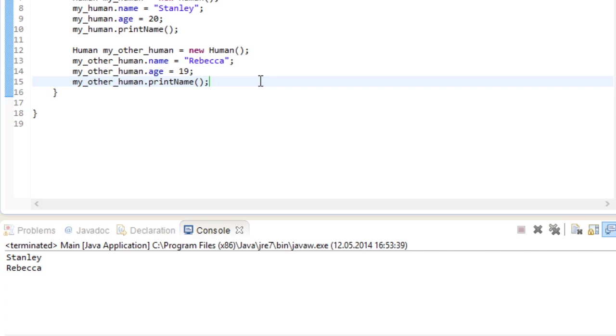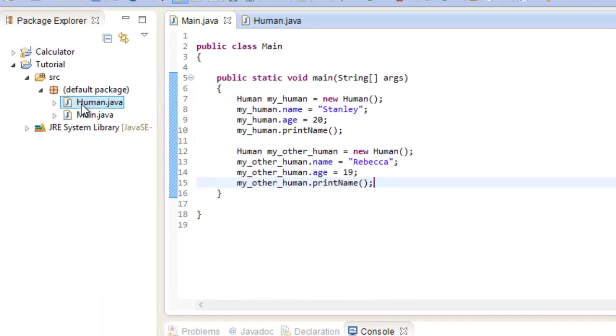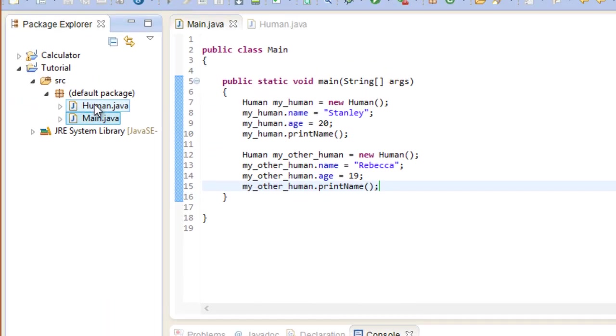Now, one more thing before we end this tutorial. When we created our human instances, we didn't have to import the human class like we did with the scanner. This is because the human class is a direct part of our project right here. In the case of the scanner, it was buried somewhere deep within the Java libraries, and we had to import it. When it's already part of your project though, you don't need to import it.